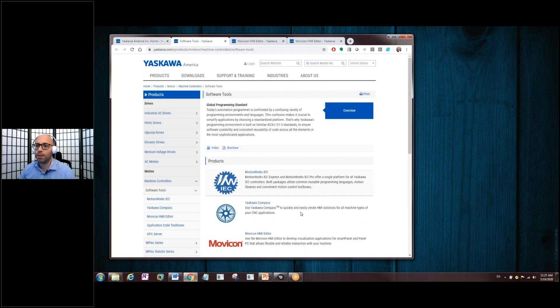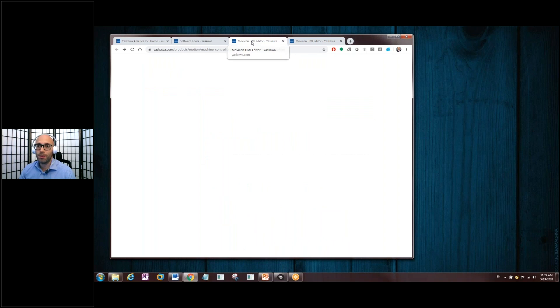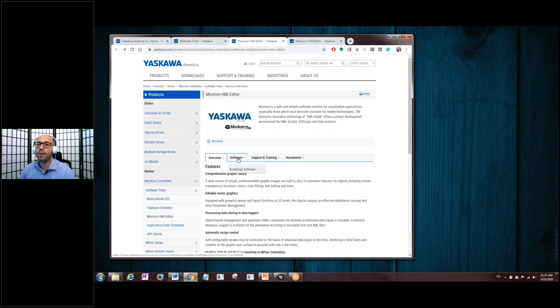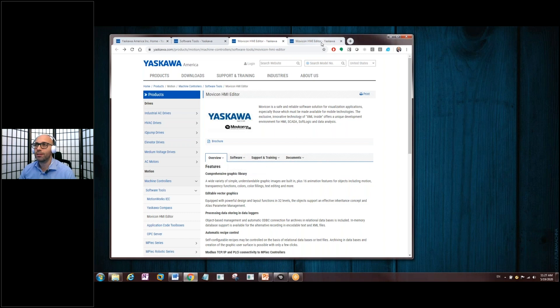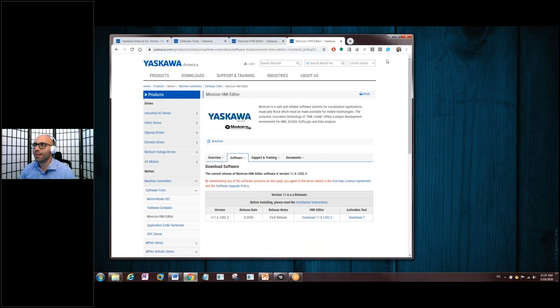And at the bottom is this Mavicon HMI Editor software. You click on that link there, take it to another page, and it will give you some brief overview of the software and its features and so forth. Last area here, software, download software. And you'll be taken to this page where you can now download the actual software, version 11.6. So, once you download it, install it, run it, and so forth, let's get on with doing that here.